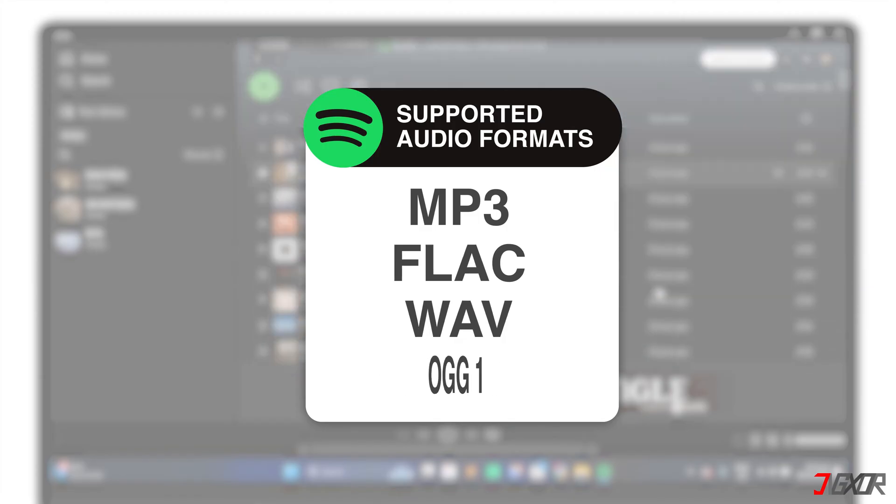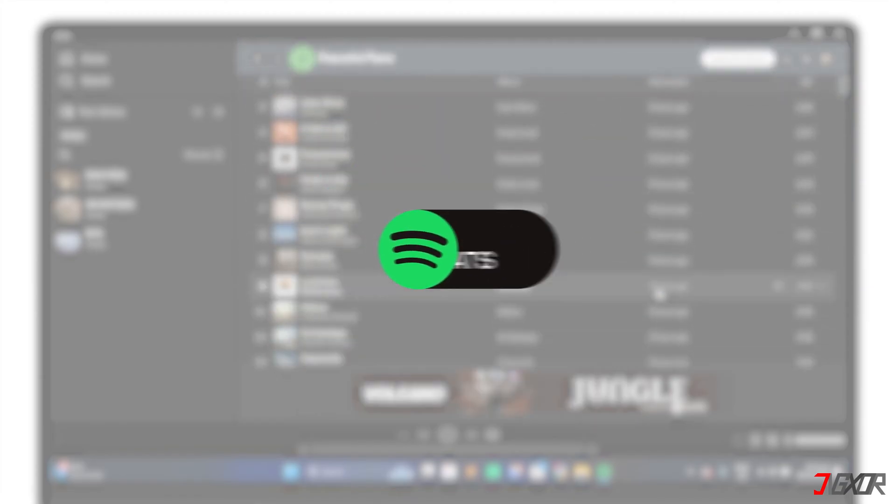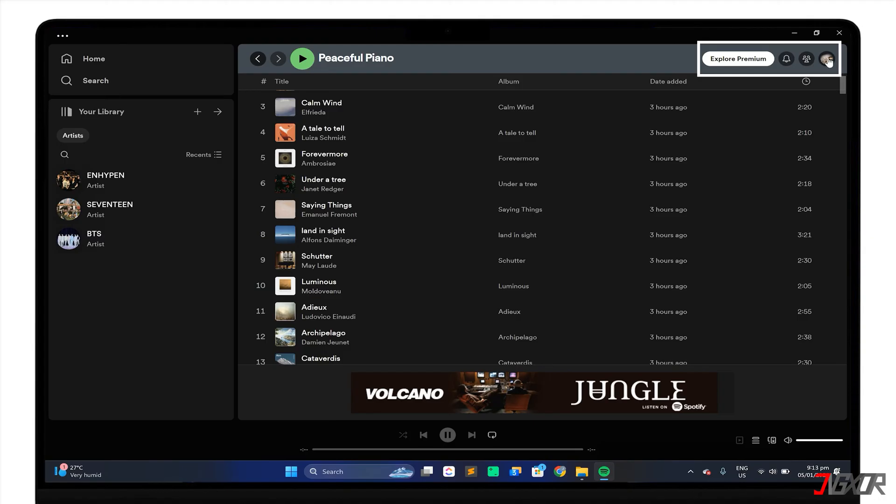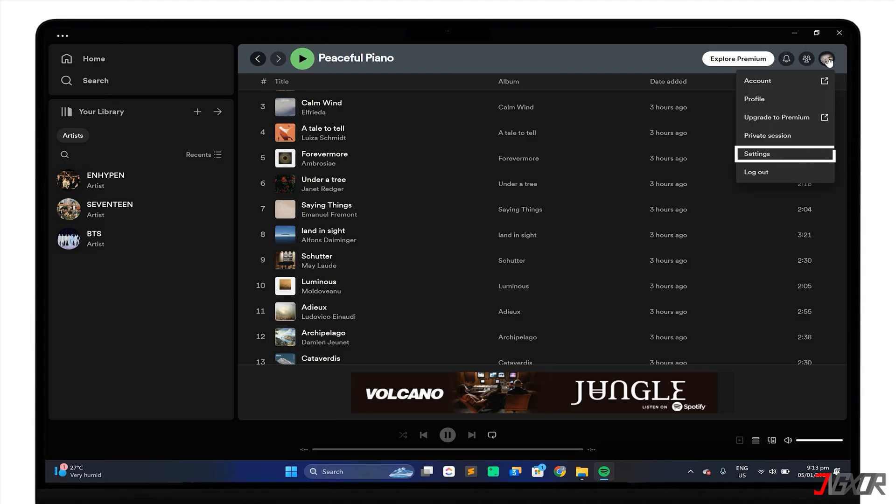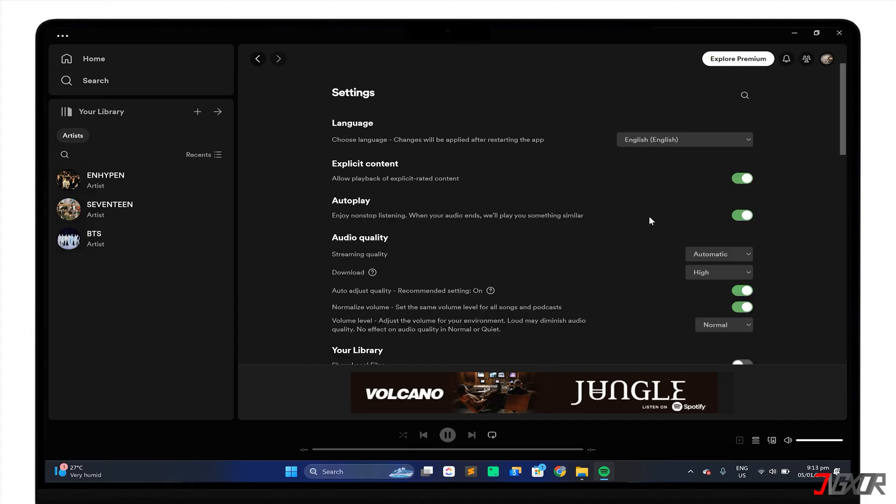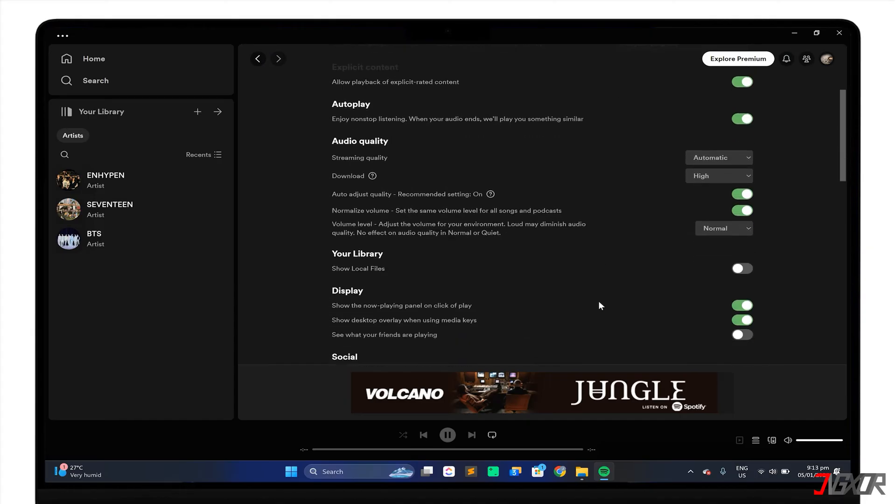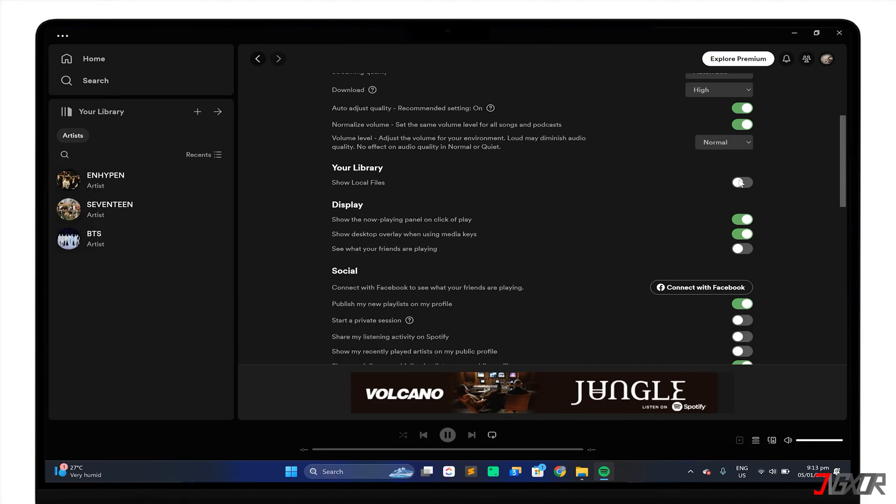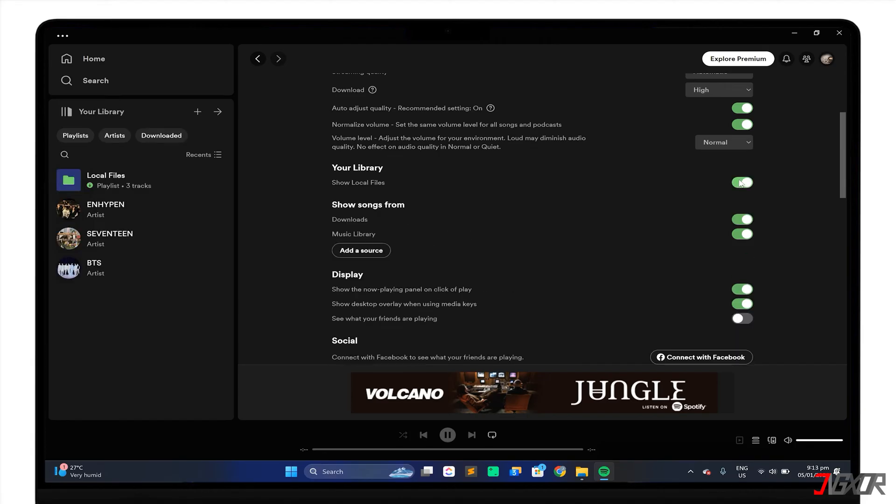To add your MP3 files saved locally on your computer, just go to your profile picture at the top and select Settings from the menu. In the Settings page, scroll down to your library and toggle on the Show Local Files option.